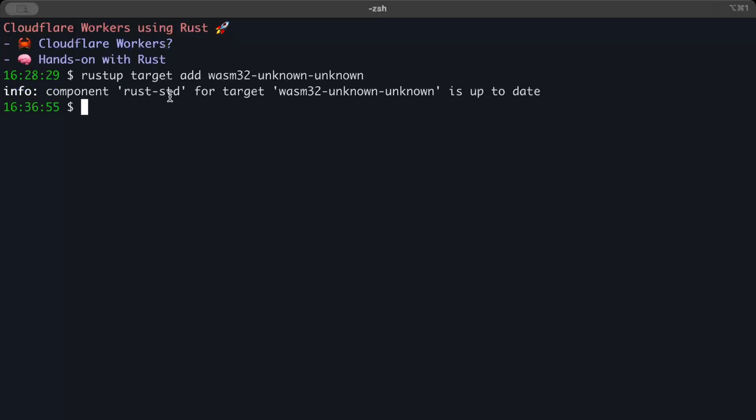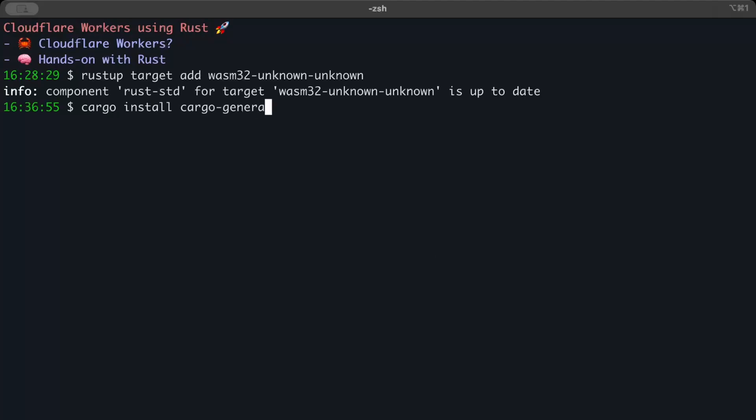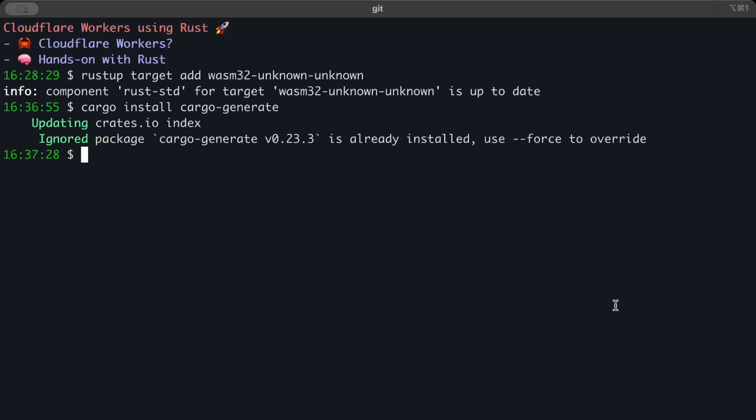Next we need cargo generate, so cargo install cargo-generate. We need cargo generate for the folder structure of Cloudflare. For me it's already there, but you can just run this command cargo install cargo-generate to add it to your toolchain.